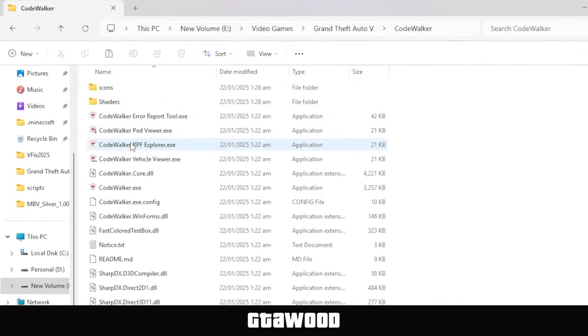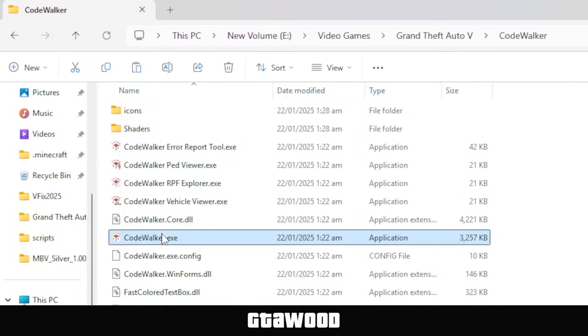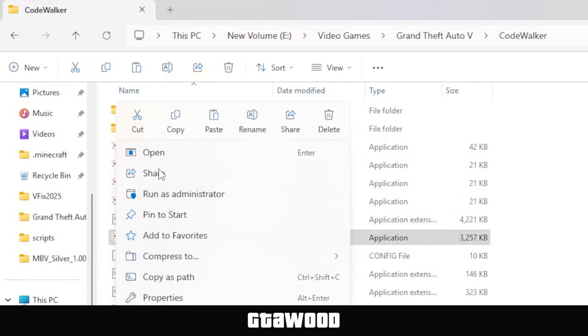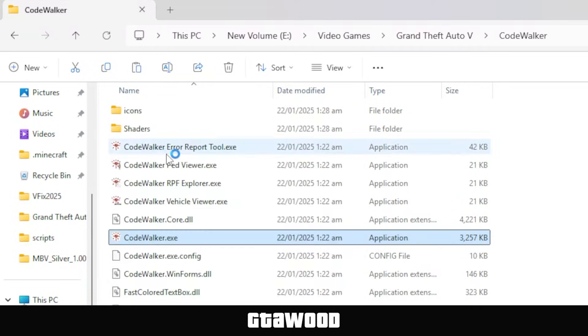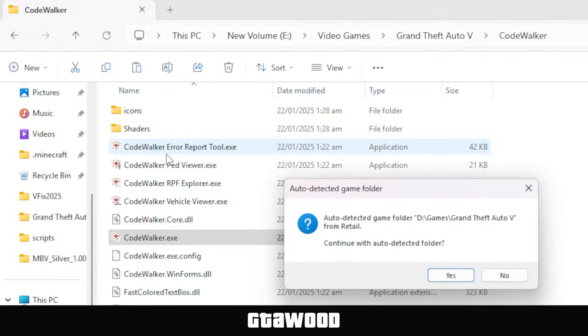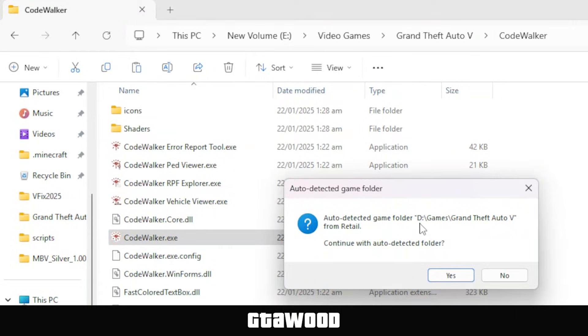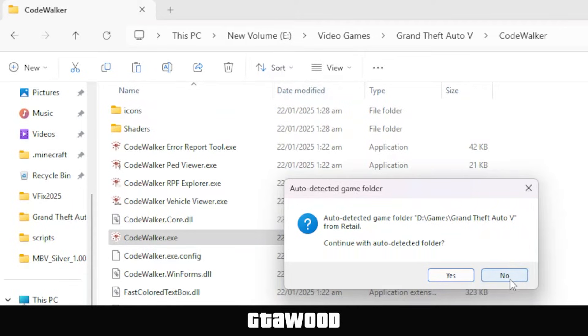To use this tool, we simply look for this file called CodeWalker.exe and open it up. It will show a pop-up, and you need to make sure the location shown in this pop-up is the same as your GTA 5 directory or main folder. In our case, it is showing the wrong location, so we will press the No button because we will select the location of your GTA 5 game manually.